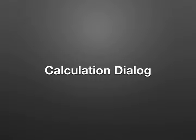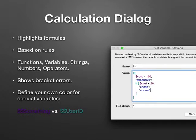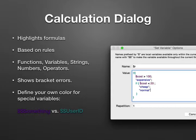For the calculation dialog, we also have colors based on the same rule system. You can see all your calculations with color. You can easily spot errors.